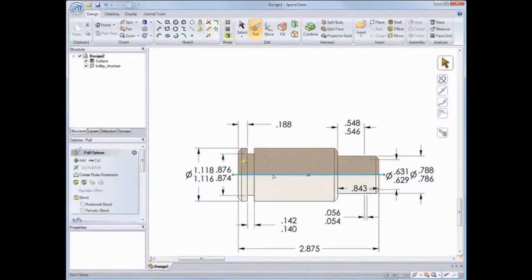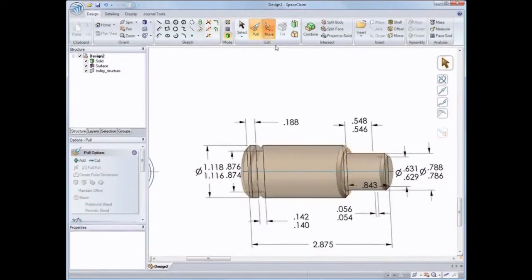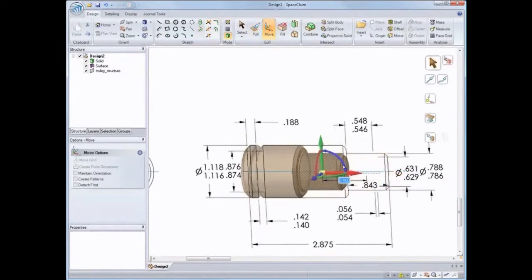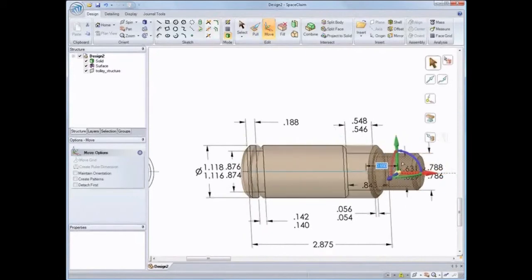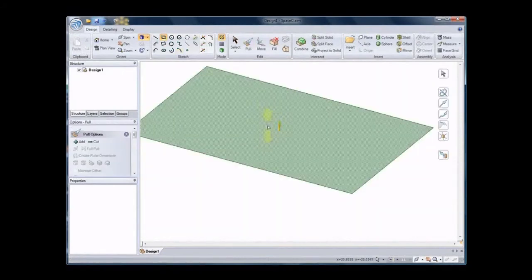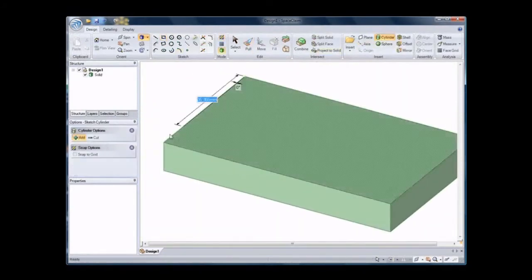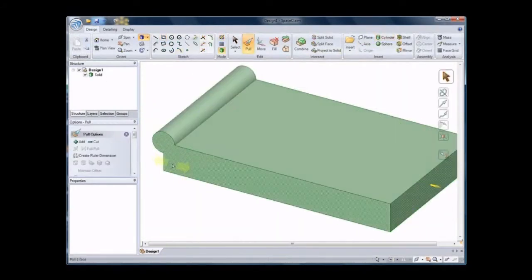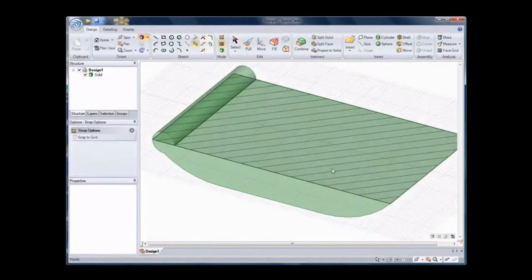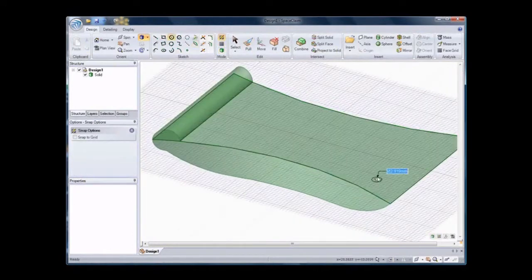With SpaceClaim you can import DWGs and DXF and create geometry straight from them, or design from scratch. Have you ever wanted to explain an idea in 3D? SpaceClaim lets you create geometry as fast as you can think it.